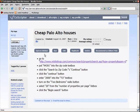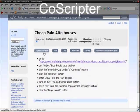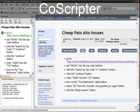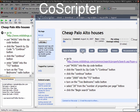In conclusion, CoScripter is an excellent tool for recording, automating, and sharing web processes.